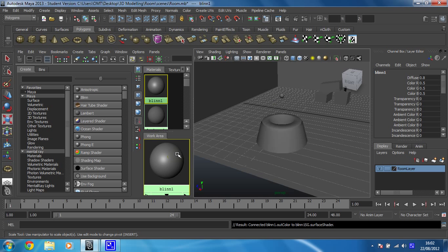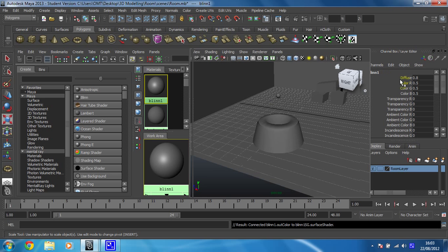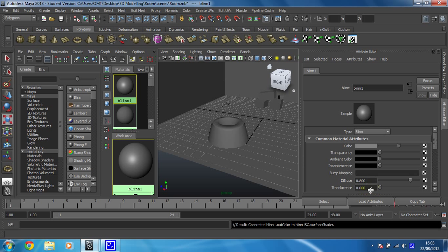Beautiful. Now what I need to do is give that a color but there's no option to do that or not the option that I want in the channel box which is what we've been using so far. I need the attribute editor. Okay so to get that open what I'm going to do is I'm going to hit control and A on the keyboard and that then opens up this.